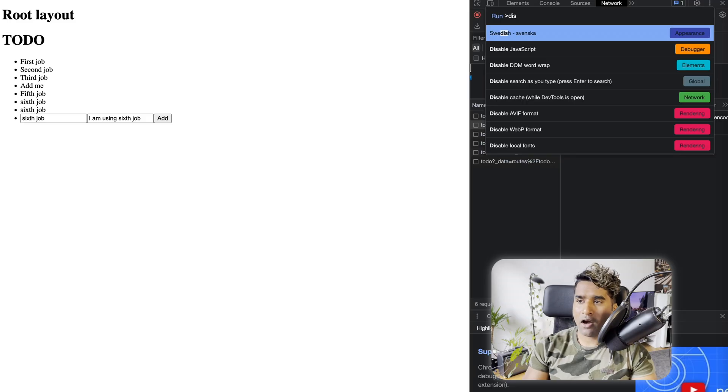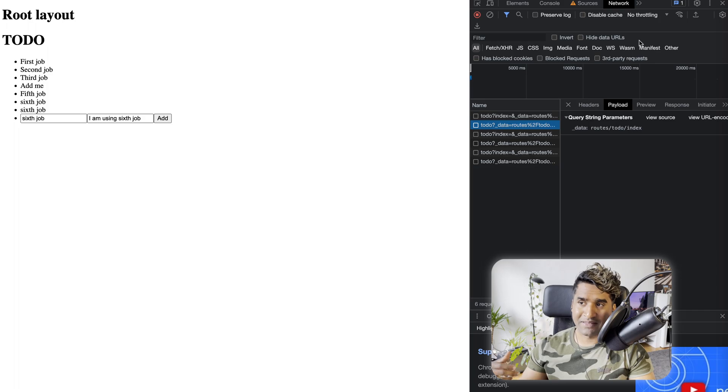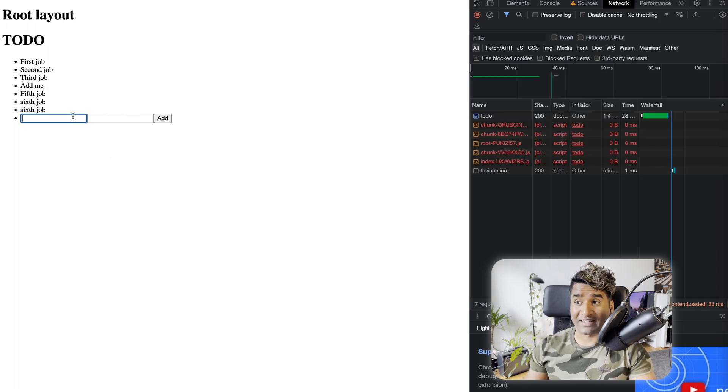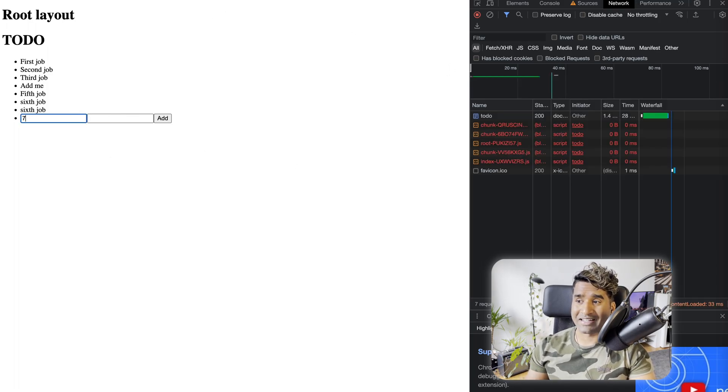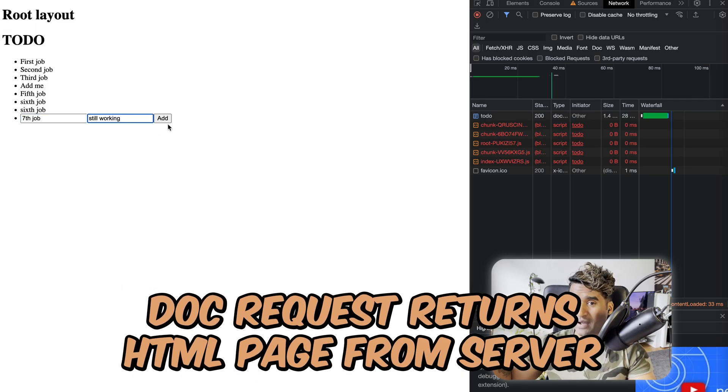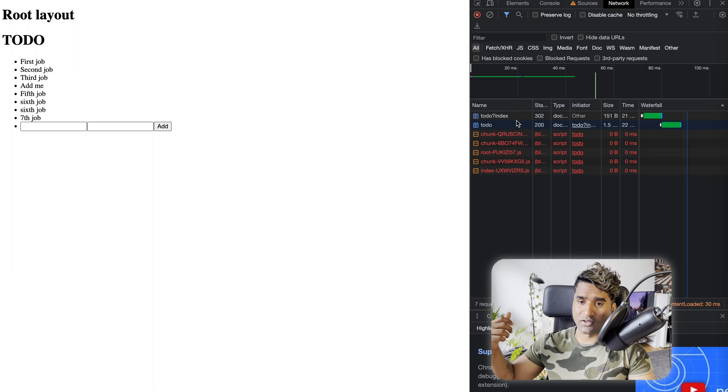Now I'm going to disable the JavaScript and then try again to see how it works. It still works as expected because it's making a document request. So it's not doing a data request, but rather it's doing a document request on the same route.